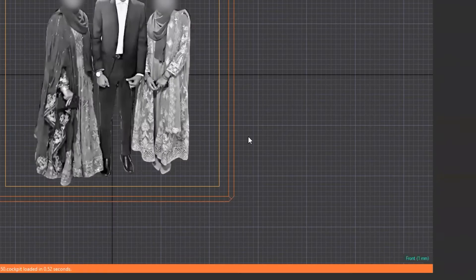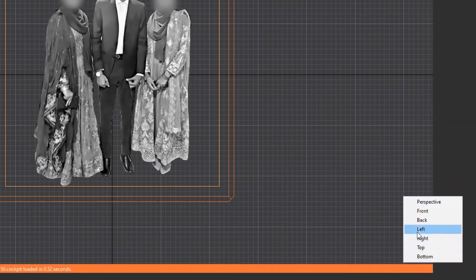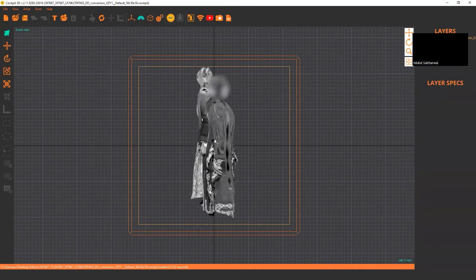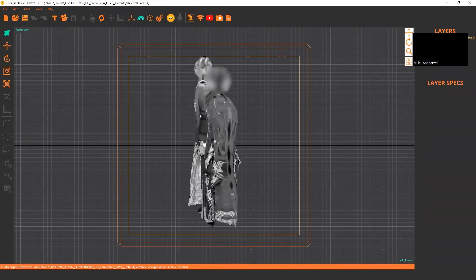Now if you want to see if it is 3D or not, you can just click on the bottom right corner and select left view where you can see this is already a converted file.